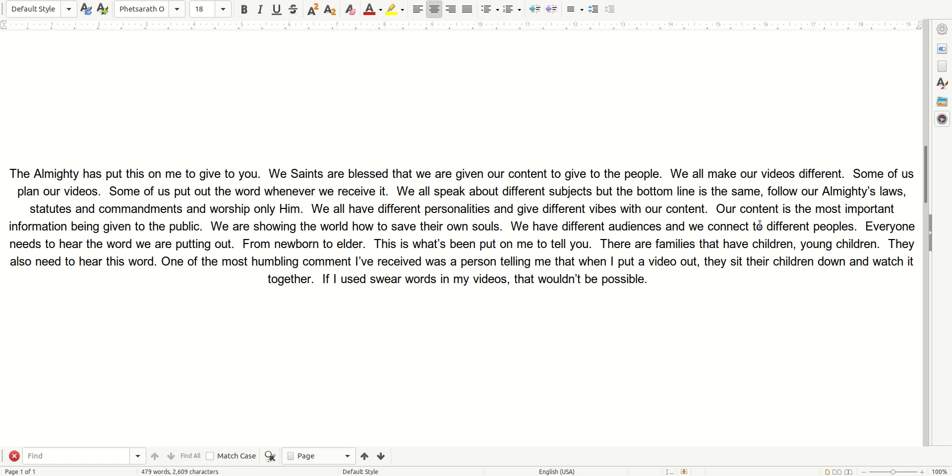One of the most humbling comments I've received was a person telling me that when I put out a video, they sit their children down and watch it together. If I used profanity in my videos, that wouldn't be possible.